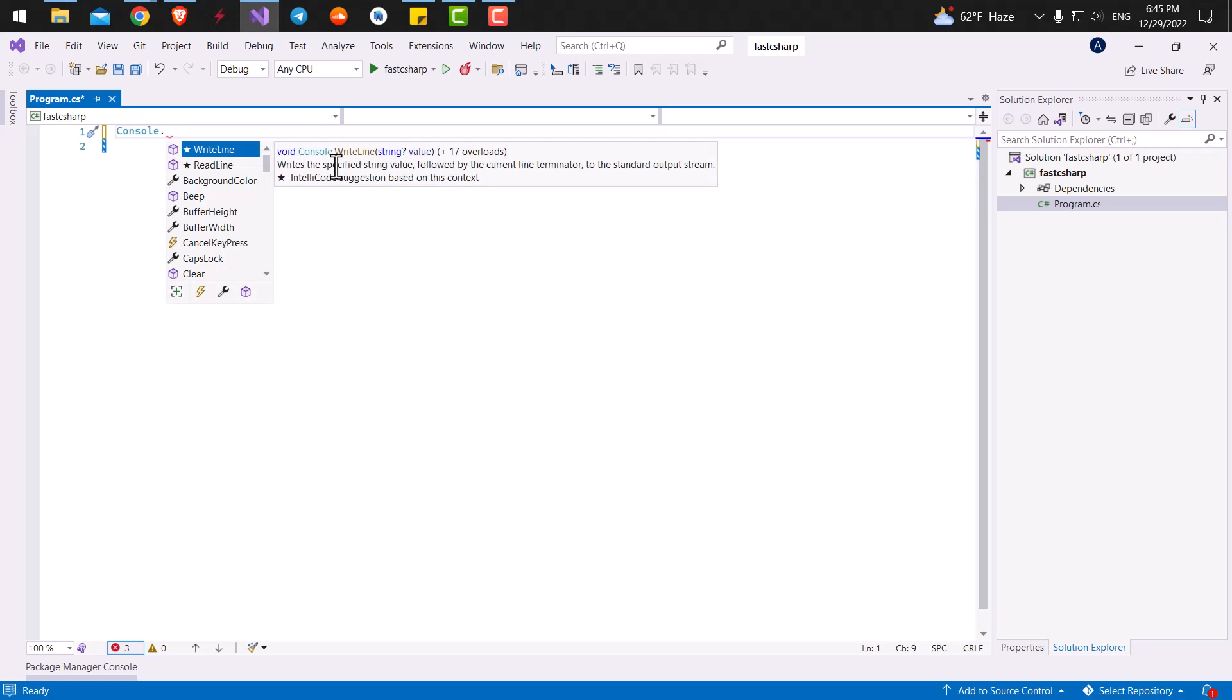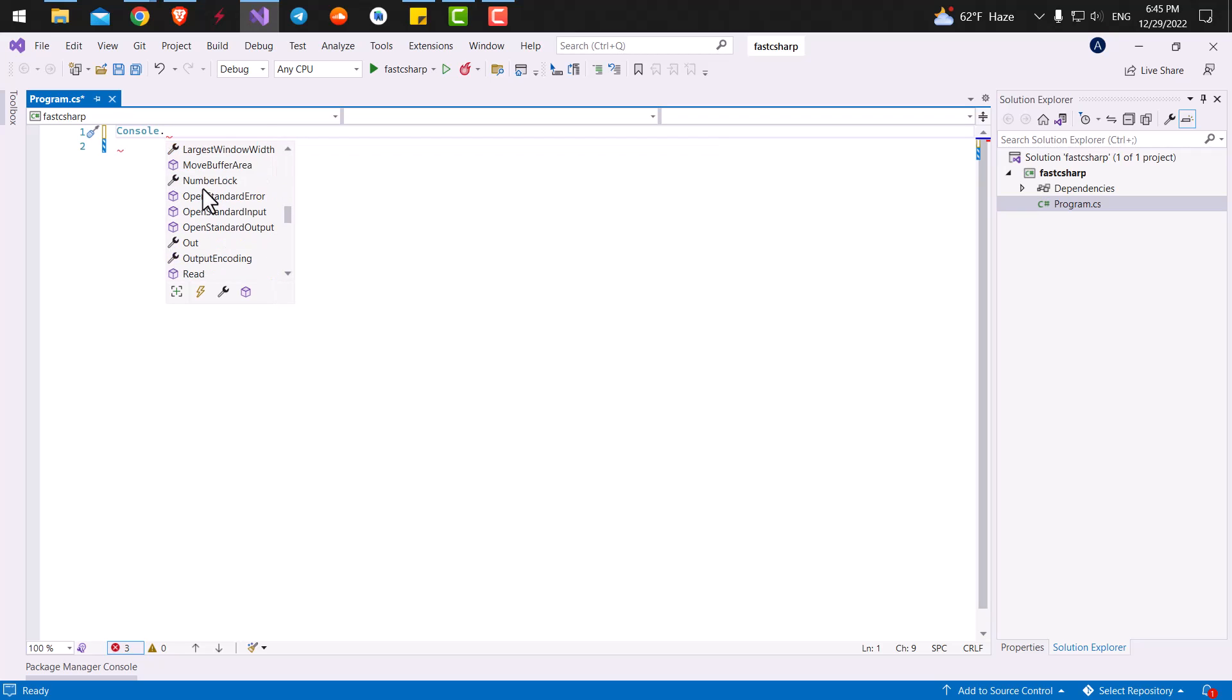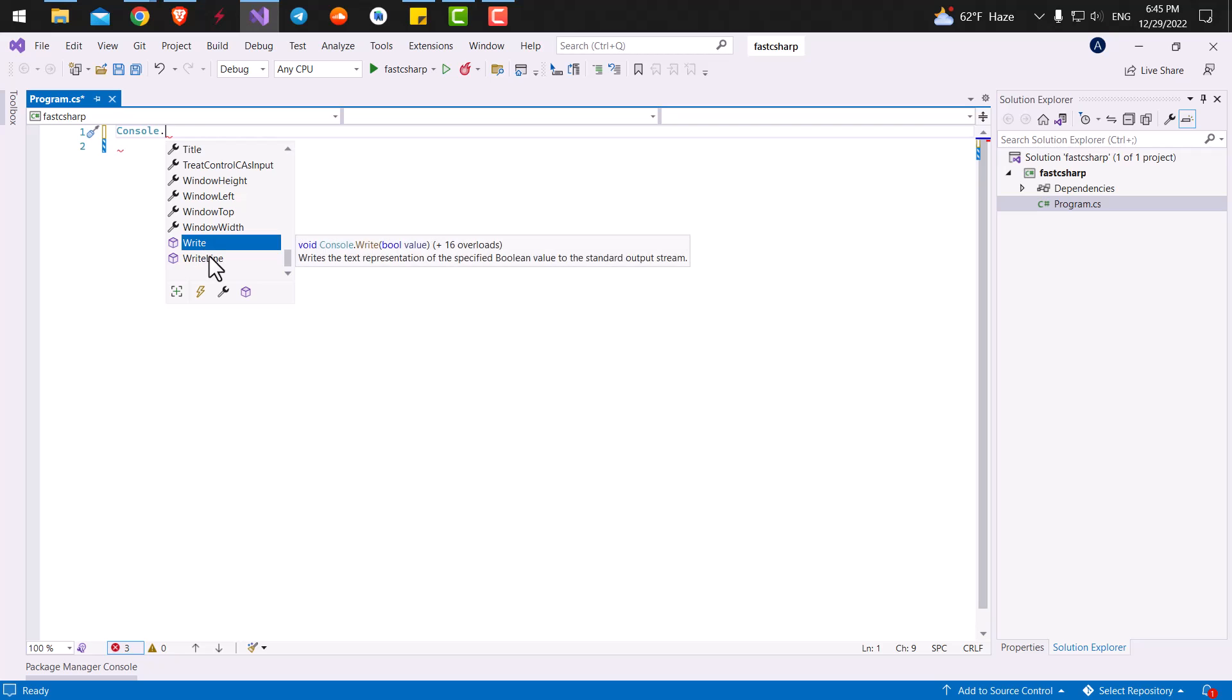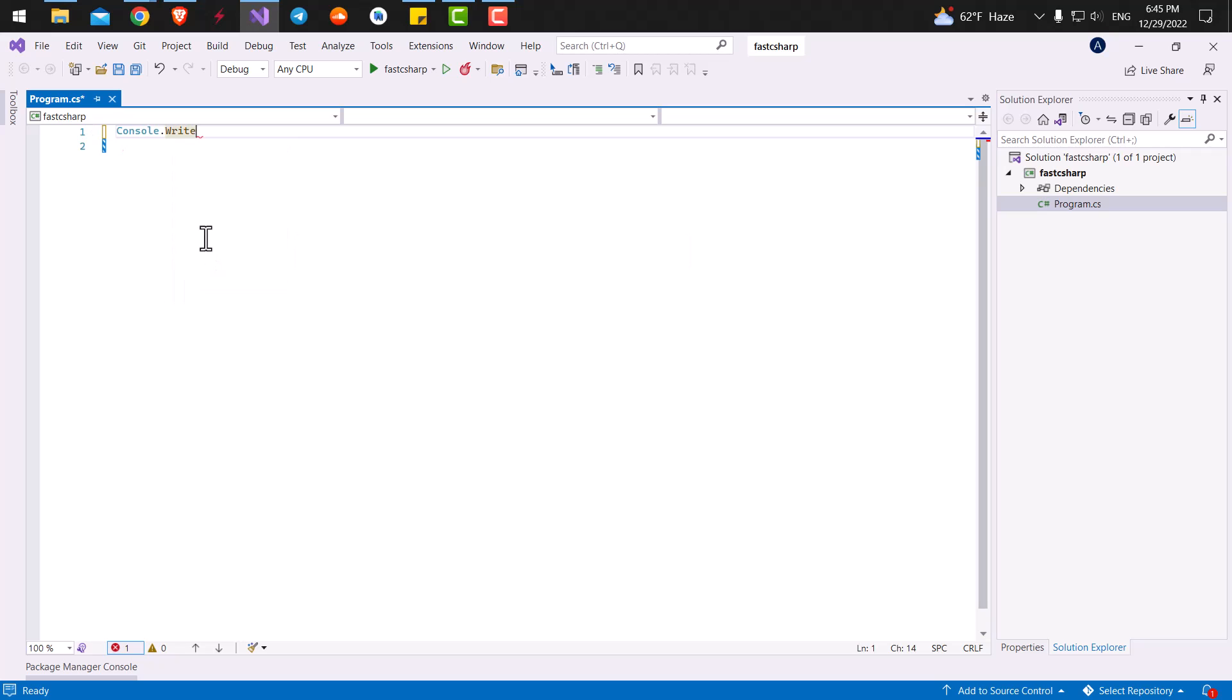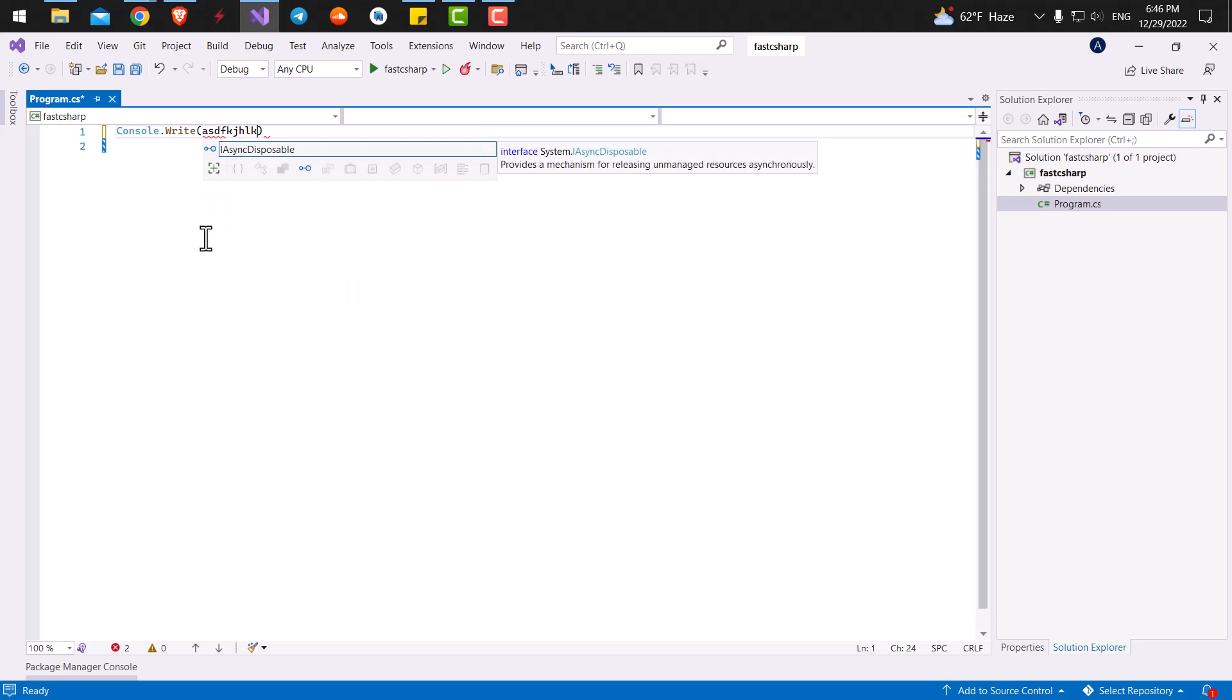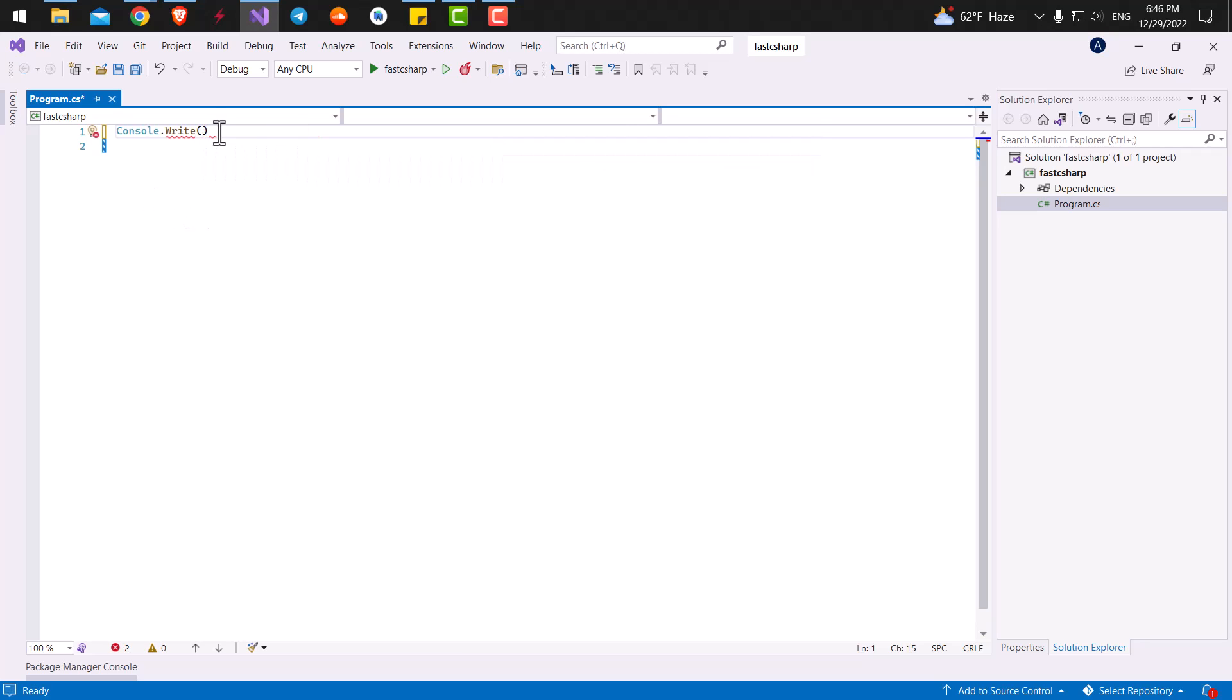And here are all of the attributes of the console. The attribute that we want to access is either write or write line. I will tell you the difference after we write the code. Let's just use the write command for now. And to tell it what we want to write inside the console, we need to open up and close two parentheses. So inside the parentheses, we need to put our text inside double quotations, in order for C sharp to know that the text is not an executable code.